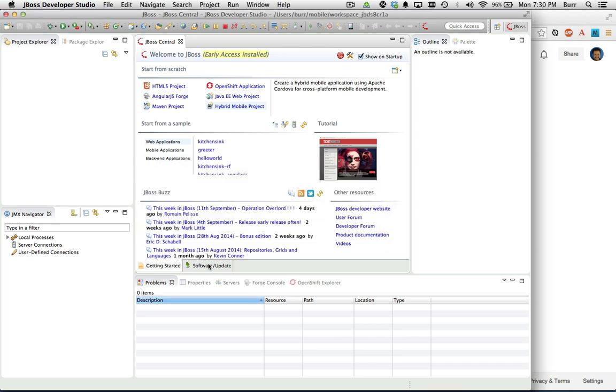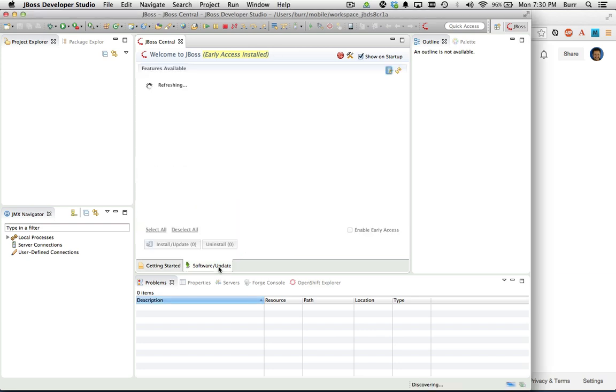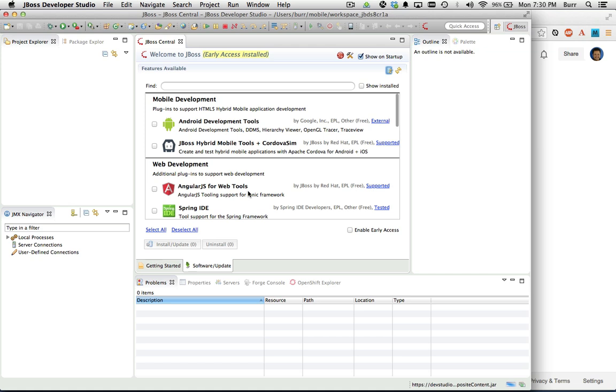On the software update tab, you'll see a list of different components that you can install into JBoss Developer Studio that might be third-party components that might be valuable to you. In this case, the hybrid mobile tooling is also available on this tab, so you should be familiar with it and you should be familiar with JBoss Central in general.